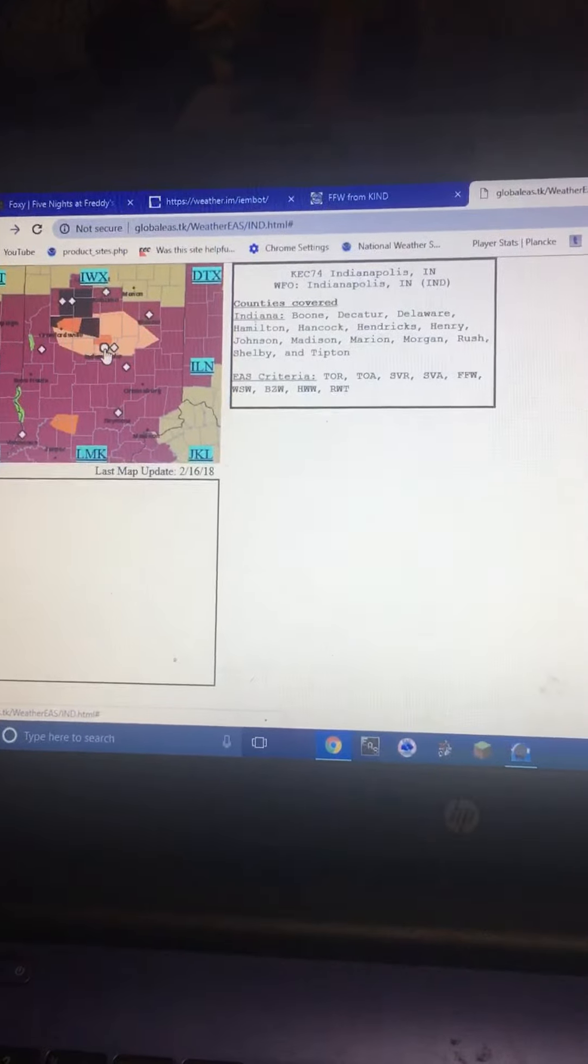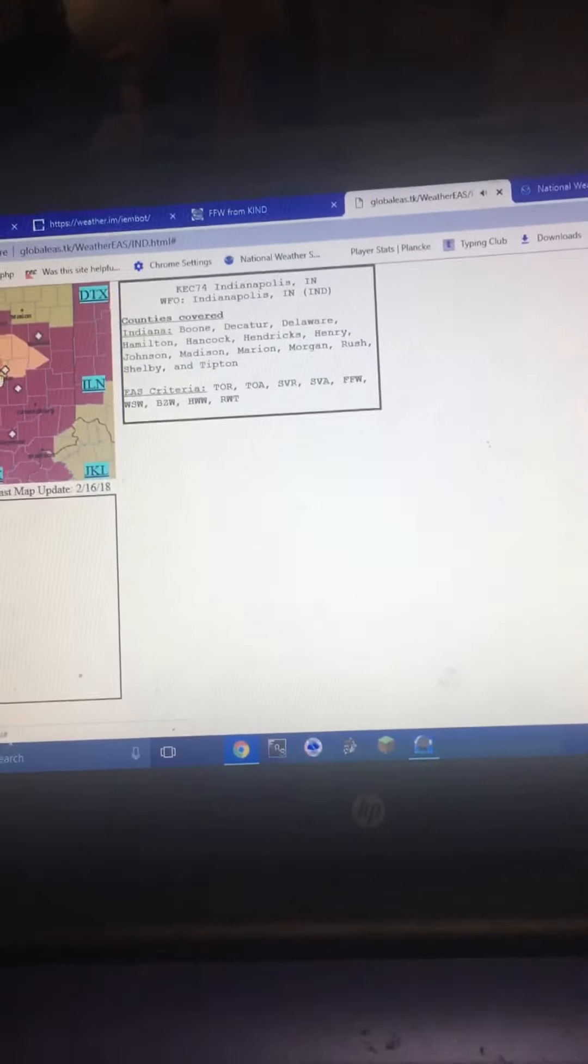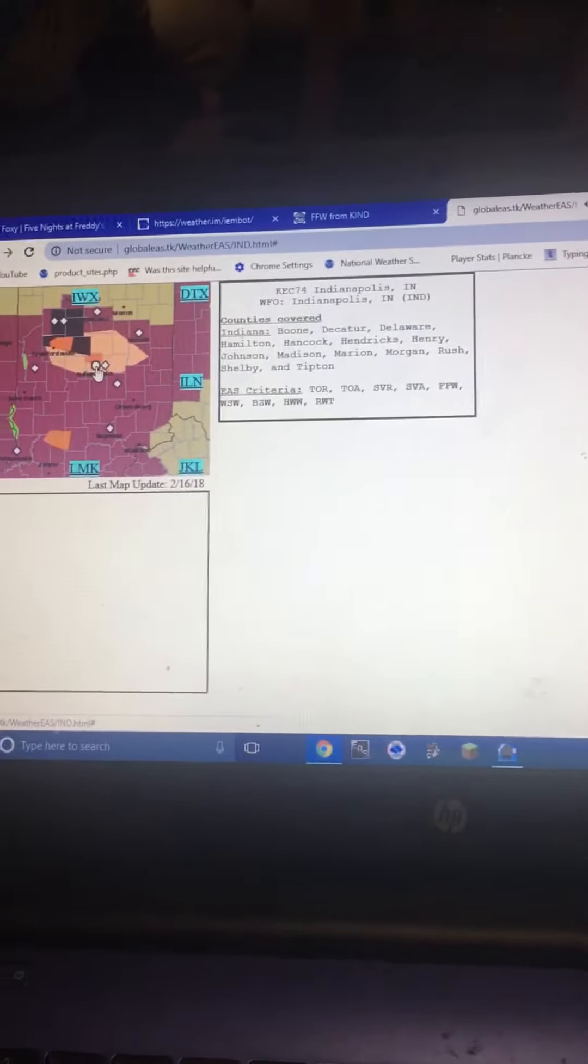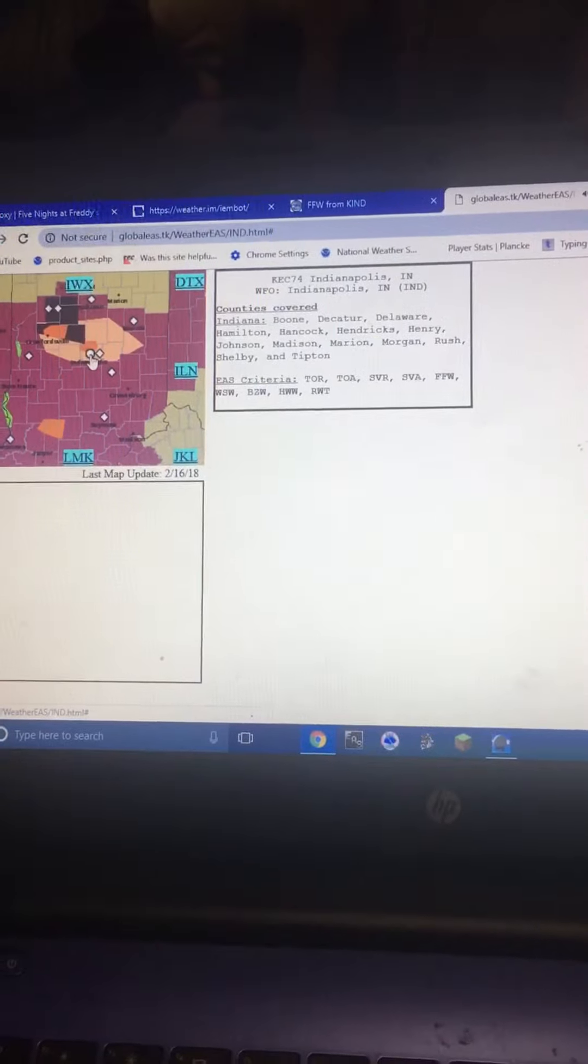Expected hazards include quarter-size hail. This is a radar-indicated threat. The following impacts are expected. Damage to vehicles is expected.